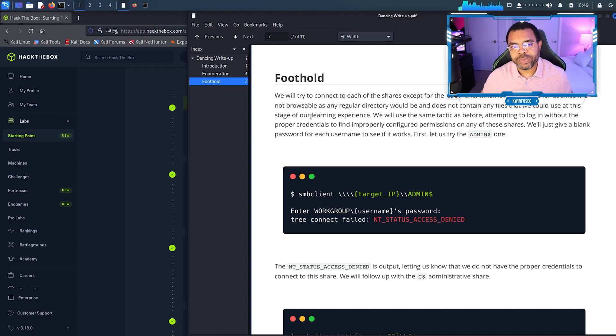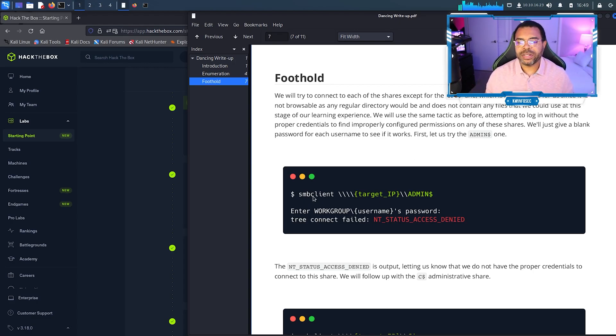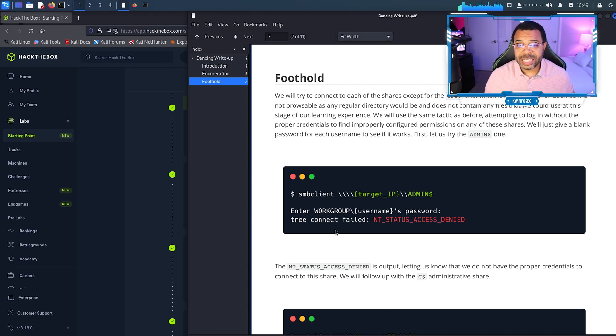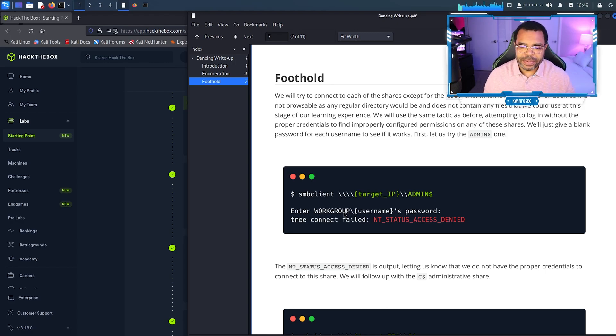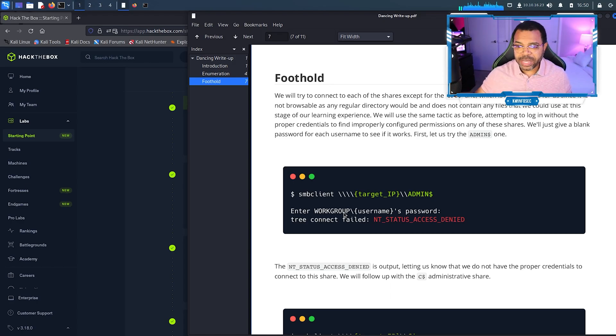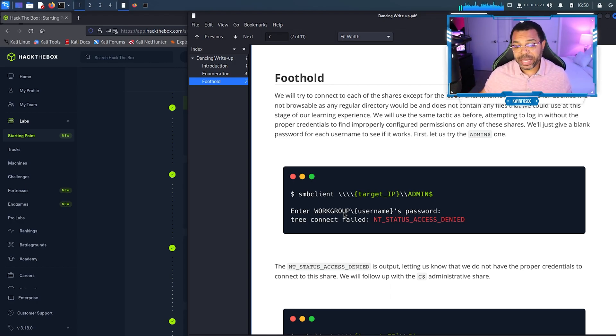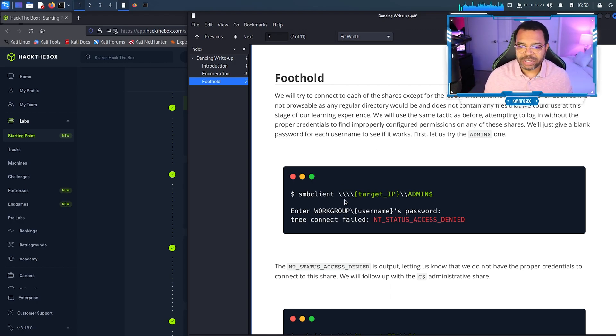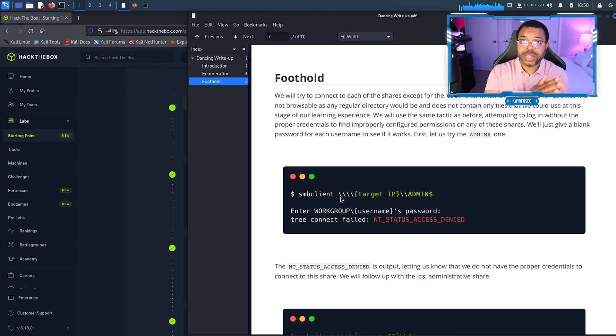At this point you need to understand and look up UNC path. Basically UNC path is the backslash backslash, this is in Windows, the server name or the IP address backslash admin. The reason we're doing it four times here is because the backslash is a special character in Linux.